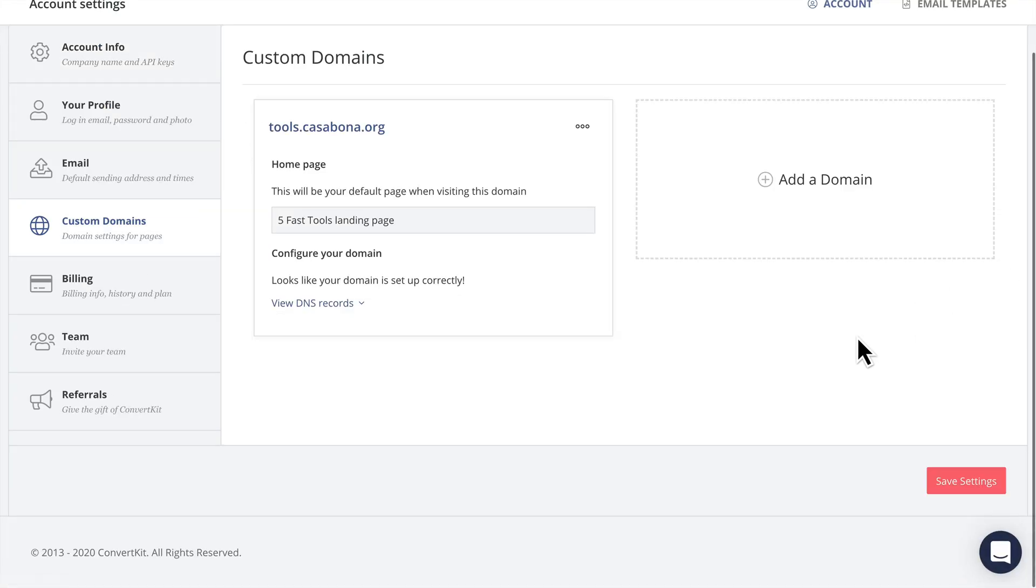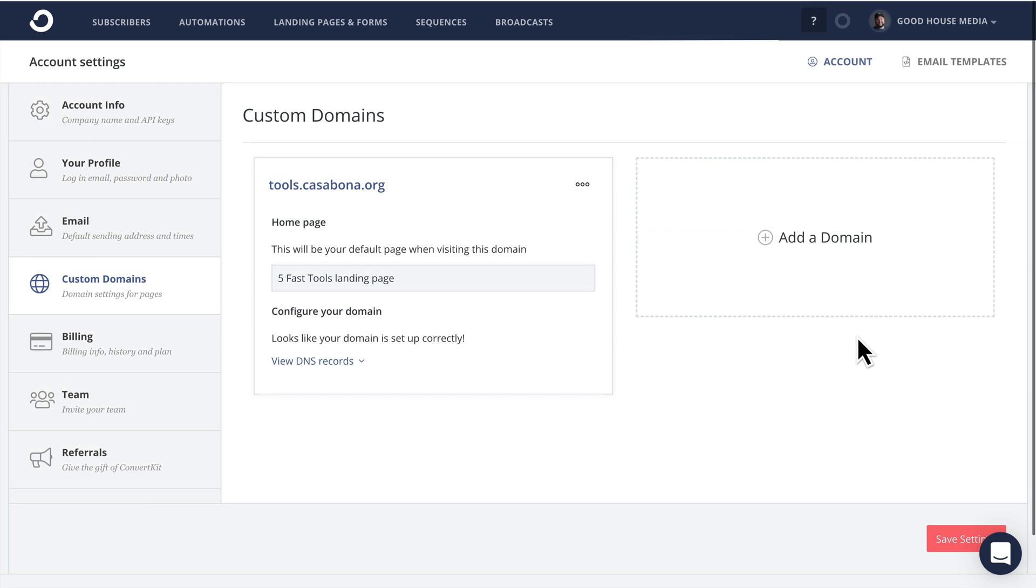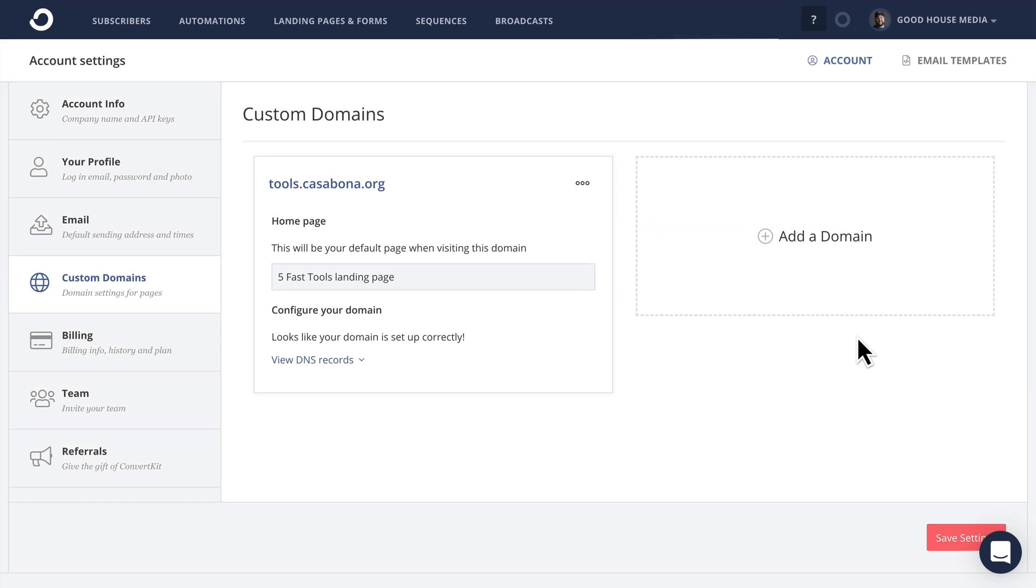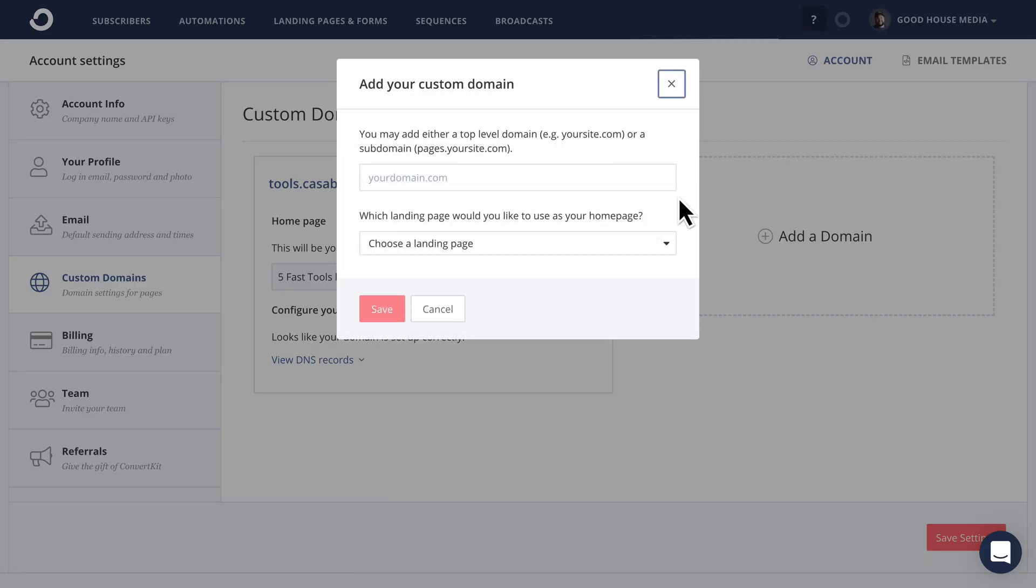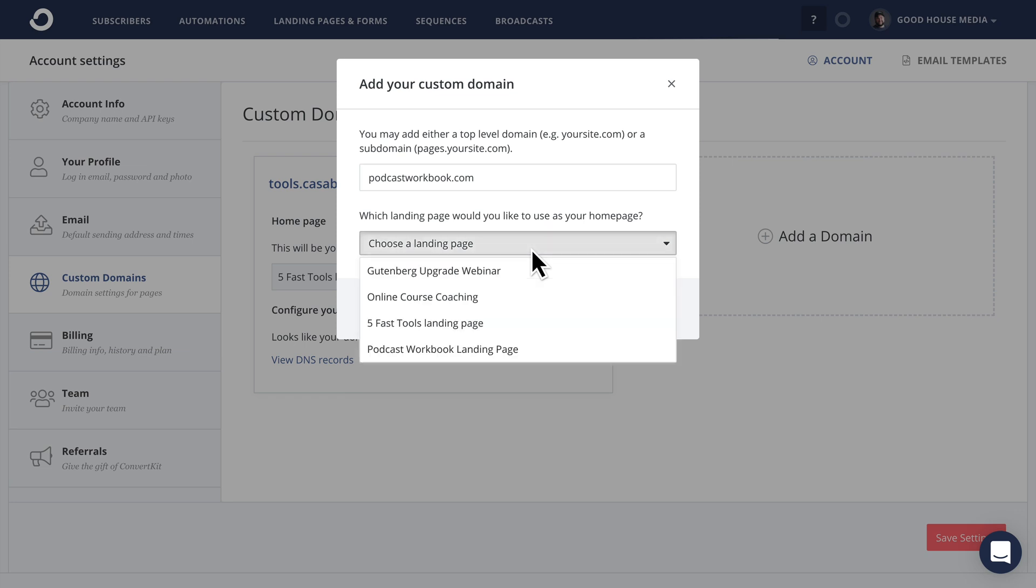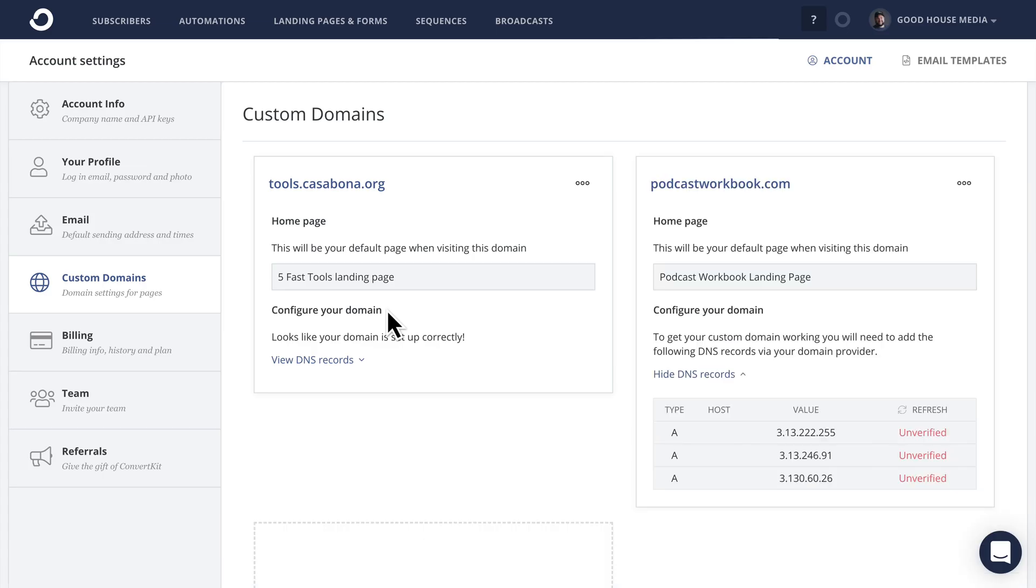I'm going to go to the account settings. I'll scroll down so you could see the whole page. Here's the account settings and we can add a domain by clicking this big button. It's going to ask us what the custom domain should be. So I will type that in now. And then it'll ask me what landing page the domain should point to. So I'm going to choose the podcast workbook landing page. Once that's selected, I'll click Save.